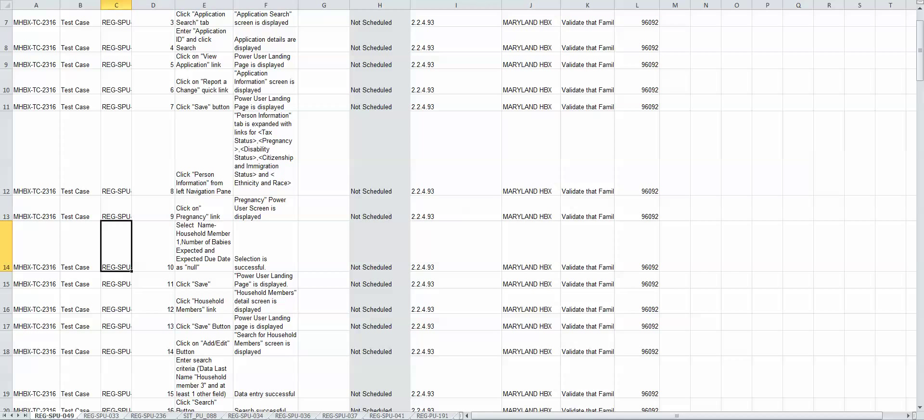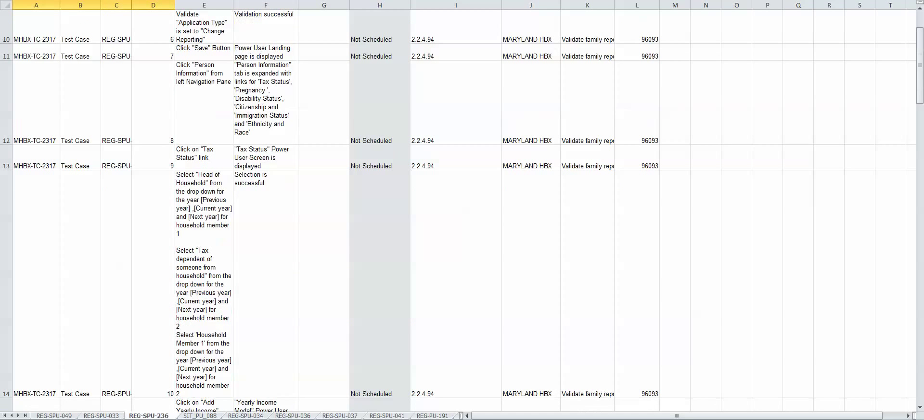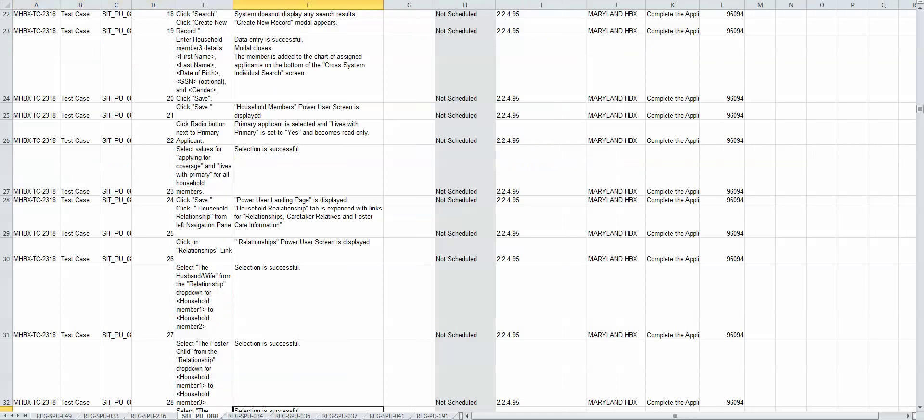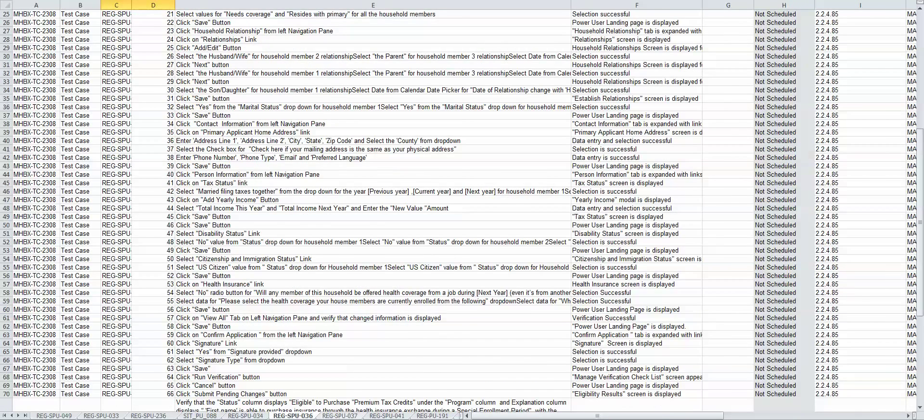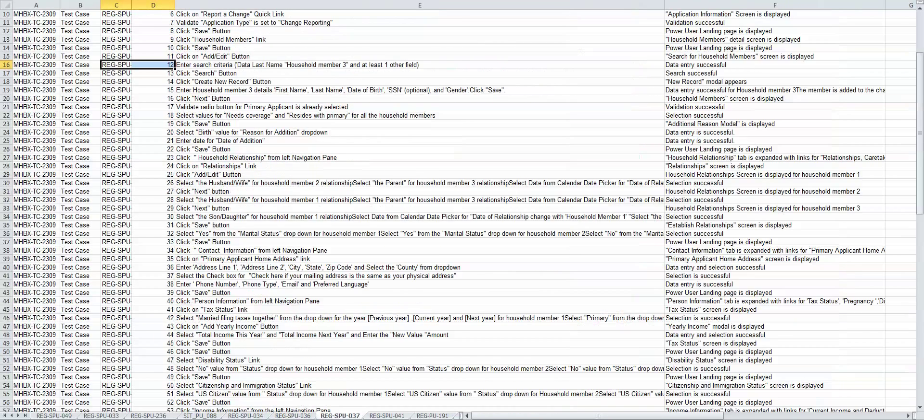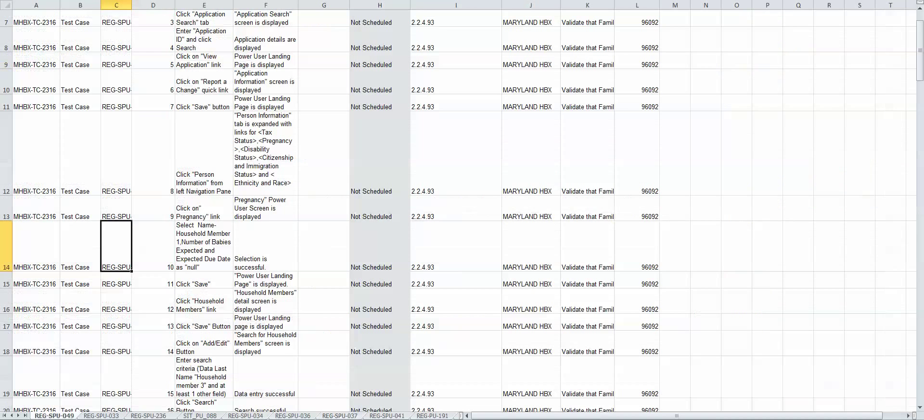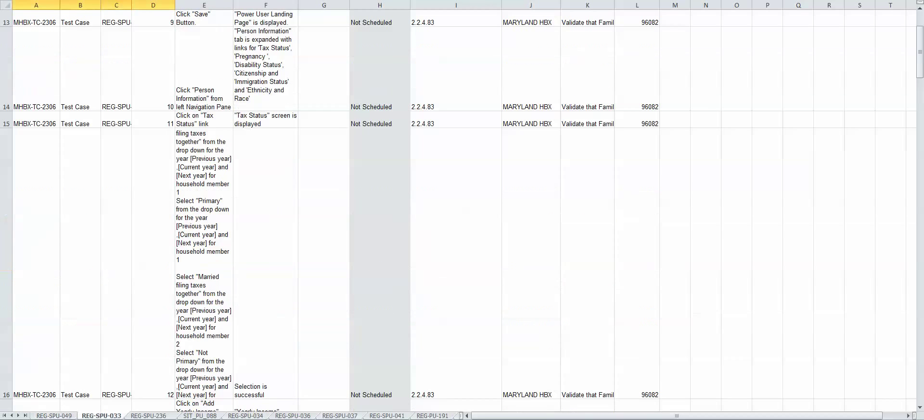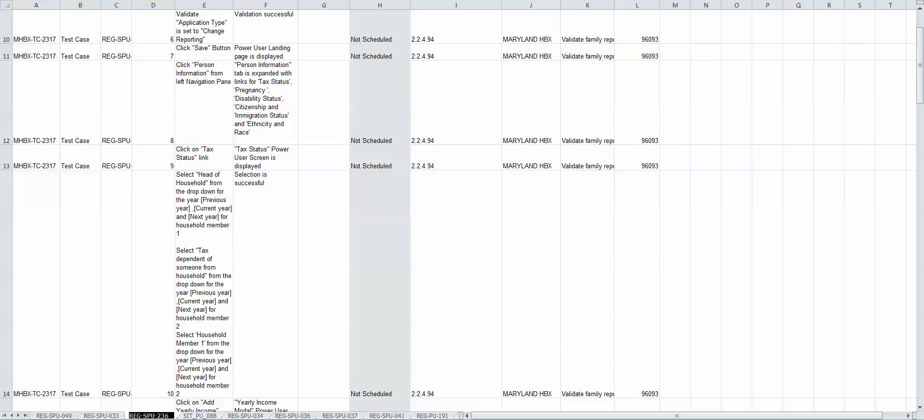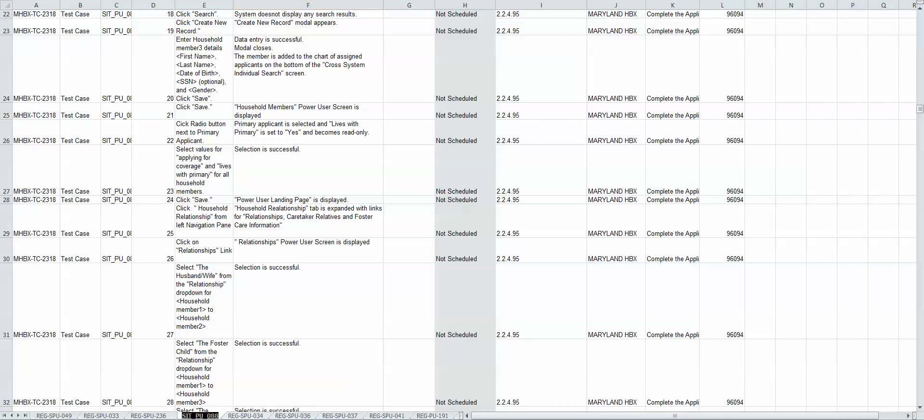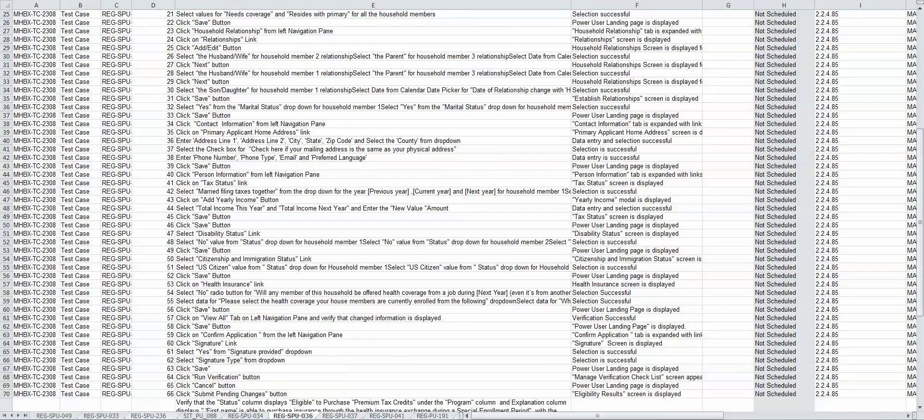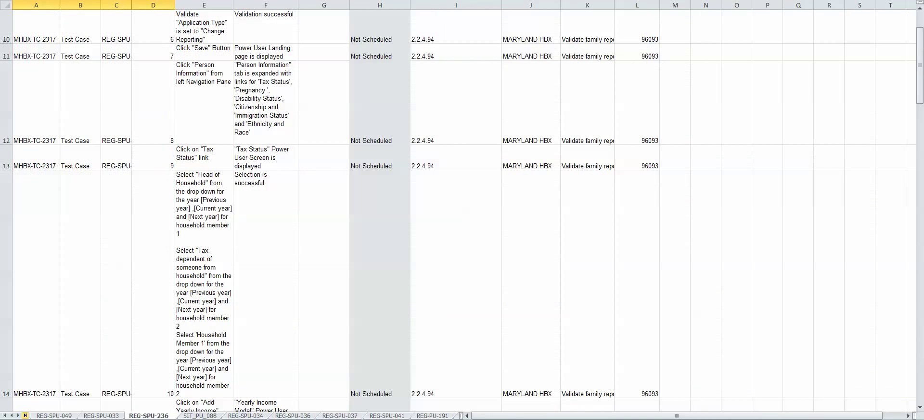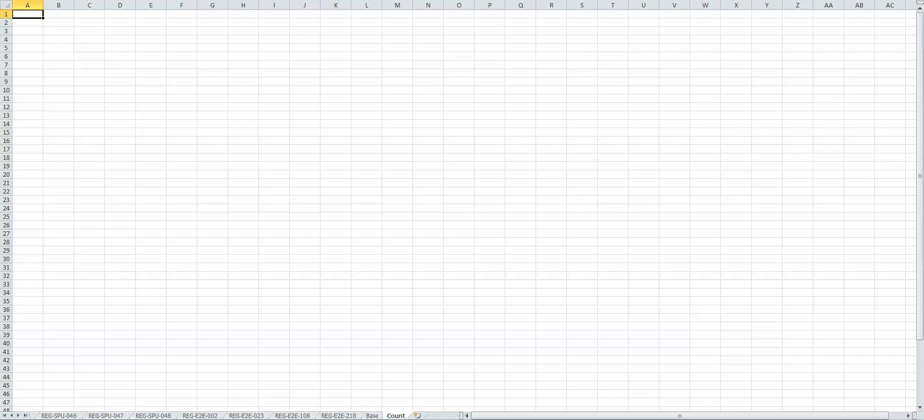So how do you do that? First of all, see I have like 53 tabs here in this spreadsheet. If I want to list all the tab names, I need to go to the end, just click right here and go to the end where I already created 'count'.